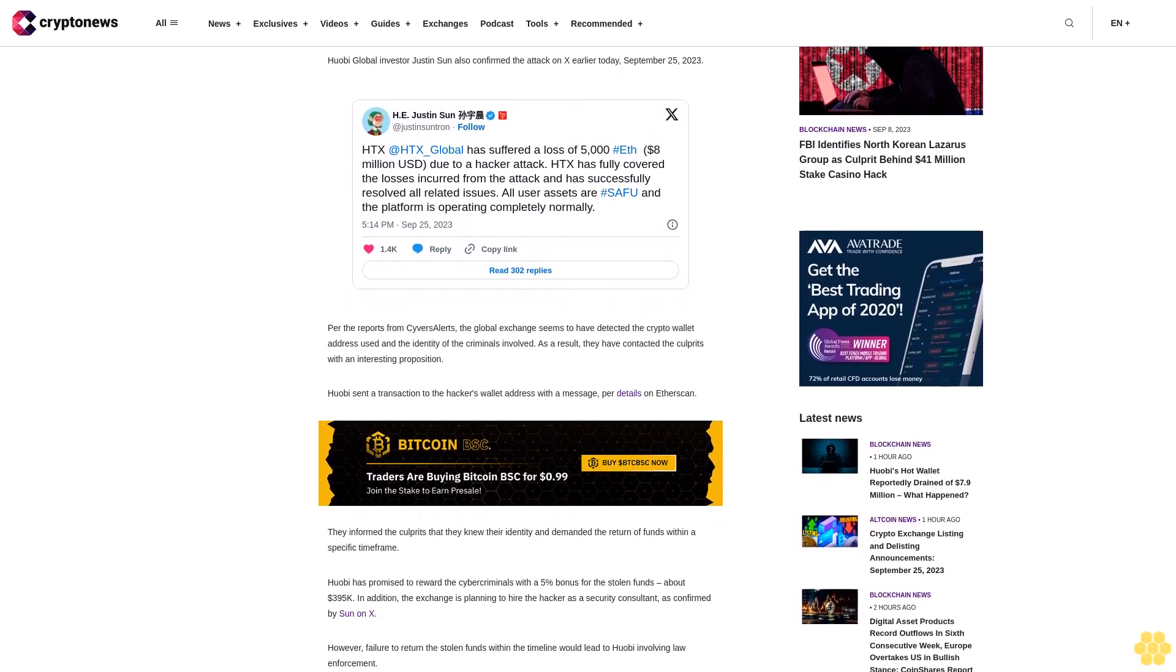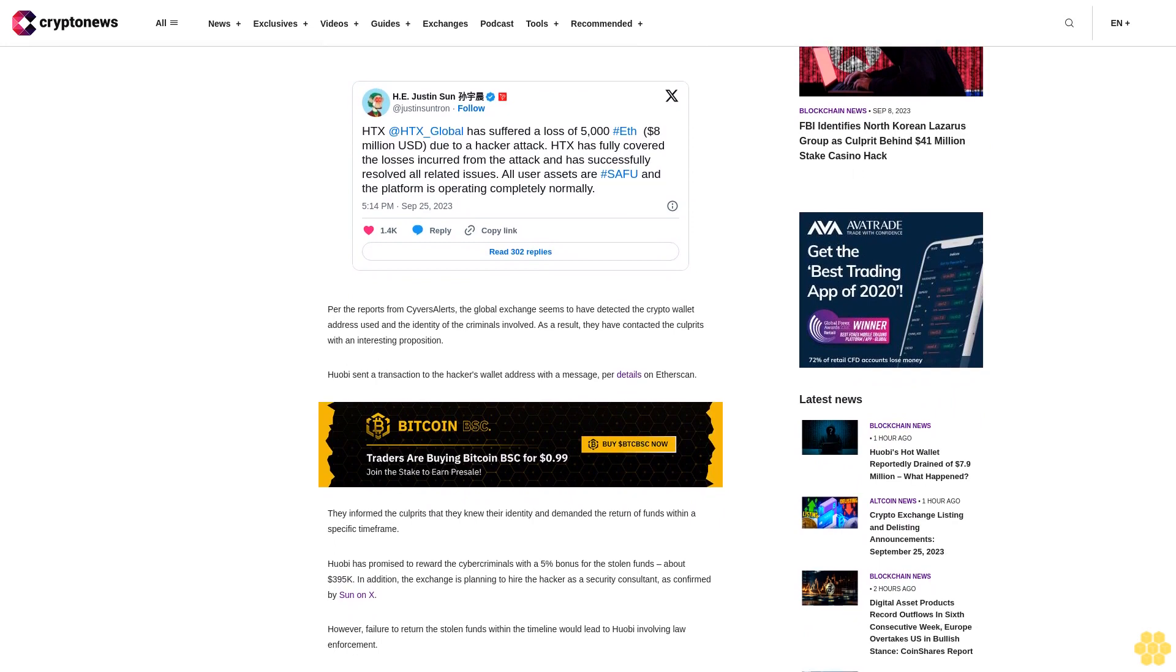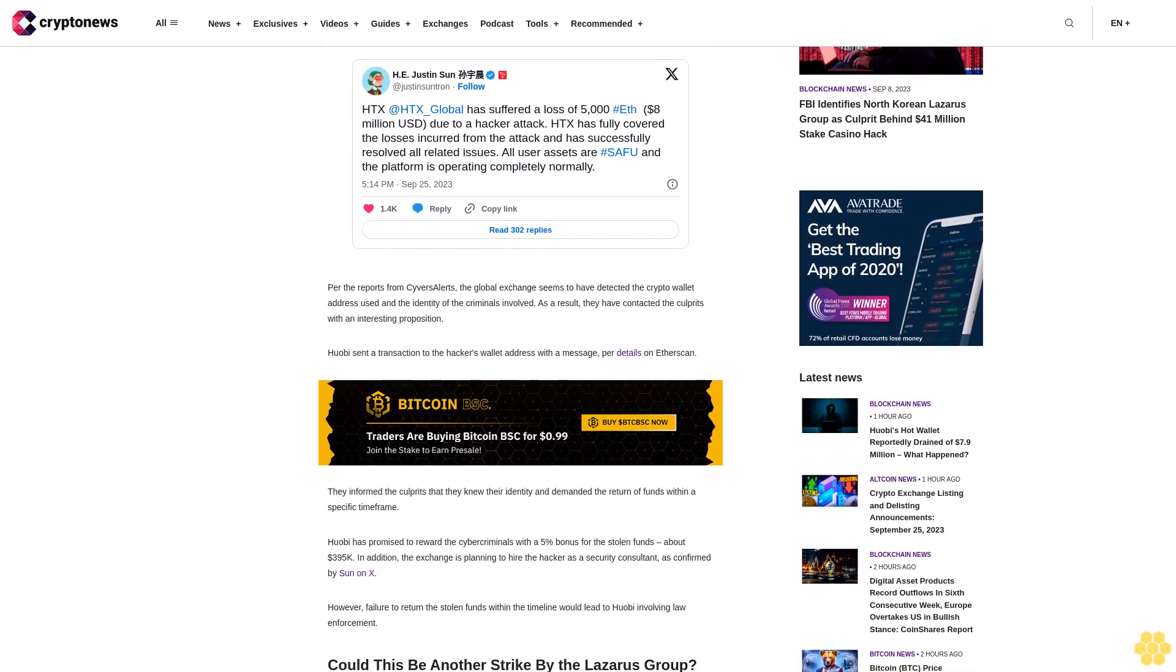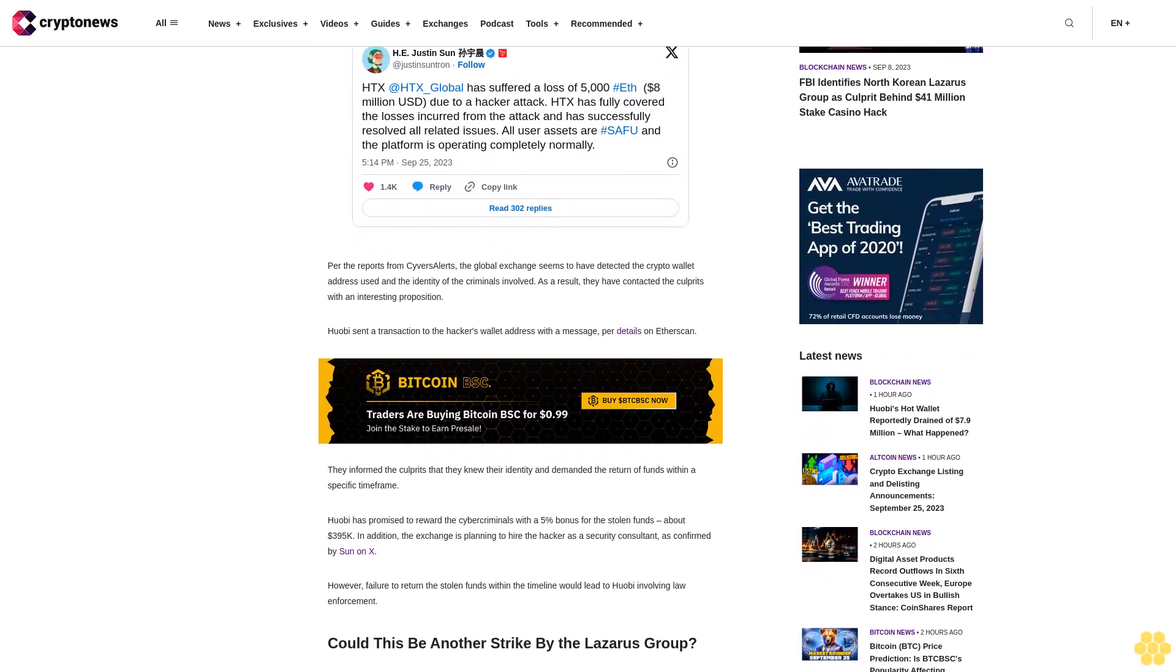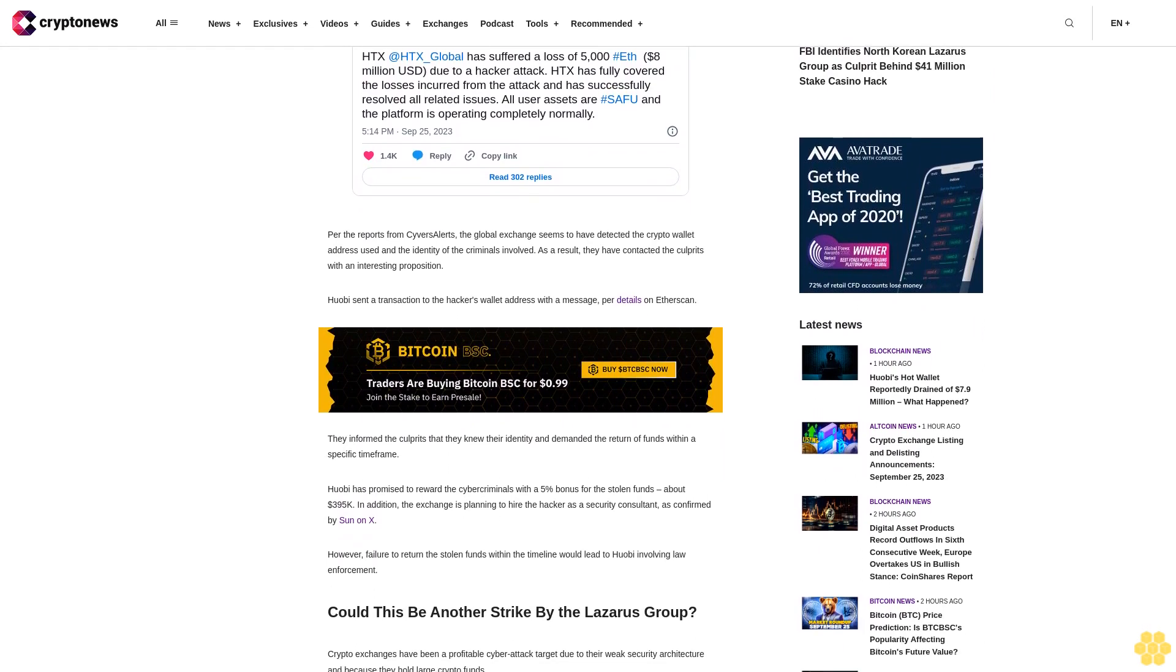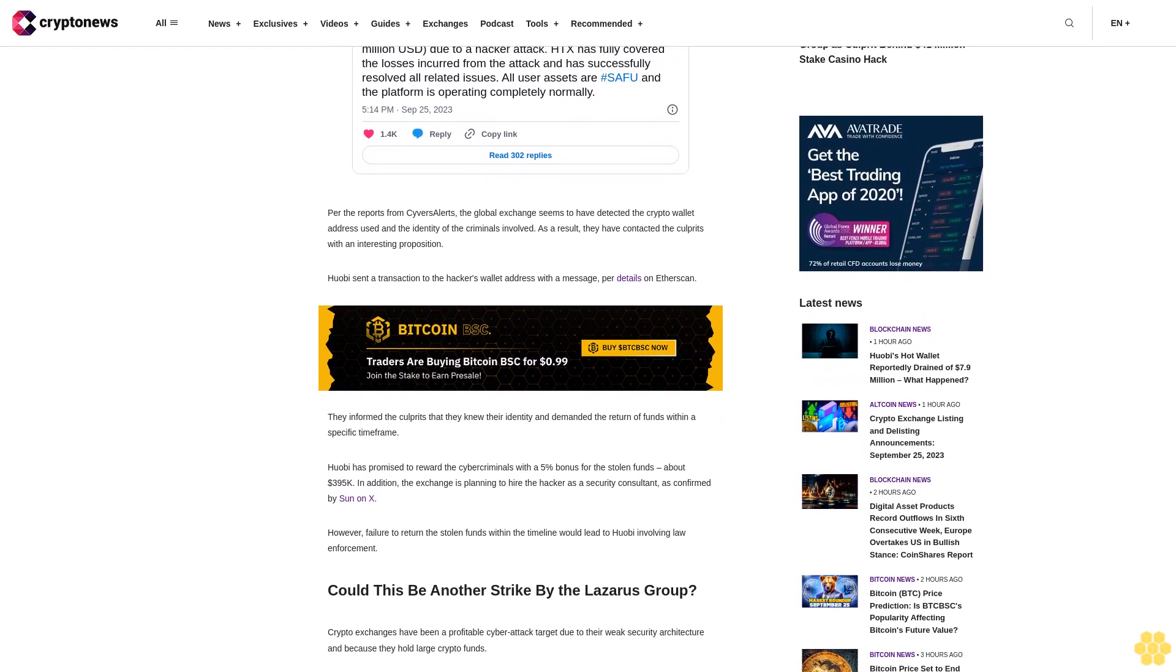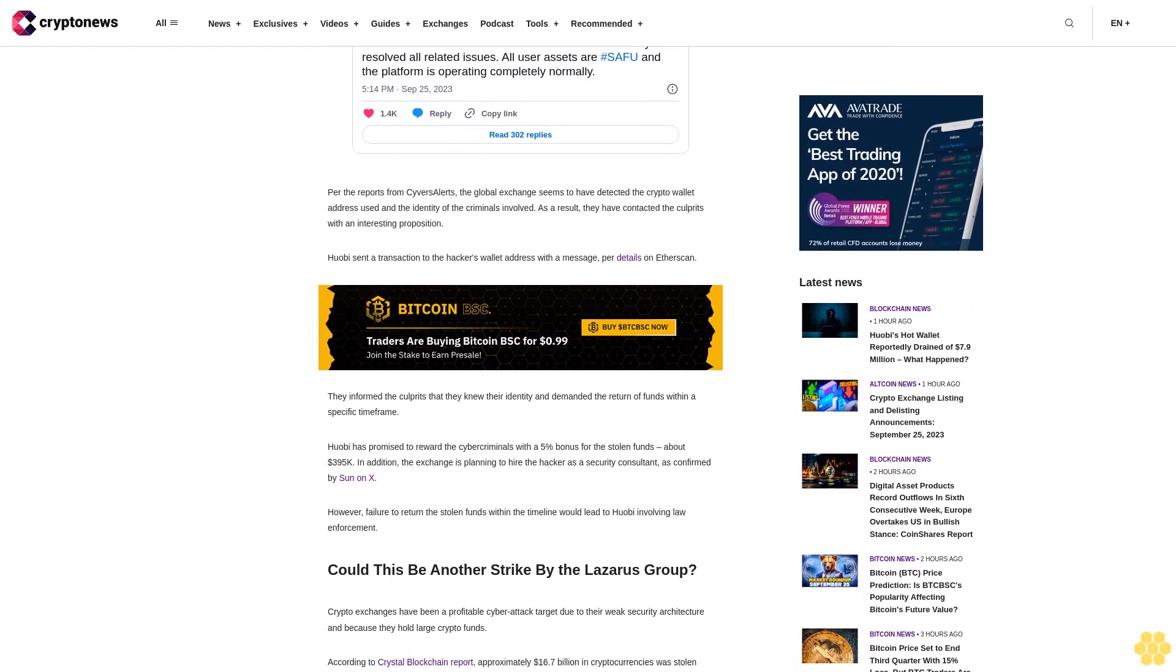The firm further cited that 520,000 MATIC tokens worth over $266,000 were swapped and bridged to the Avalanche blockchain by the same Stake attacker, the Lazarus Group, 12 days after the Stake online casino was hacked.